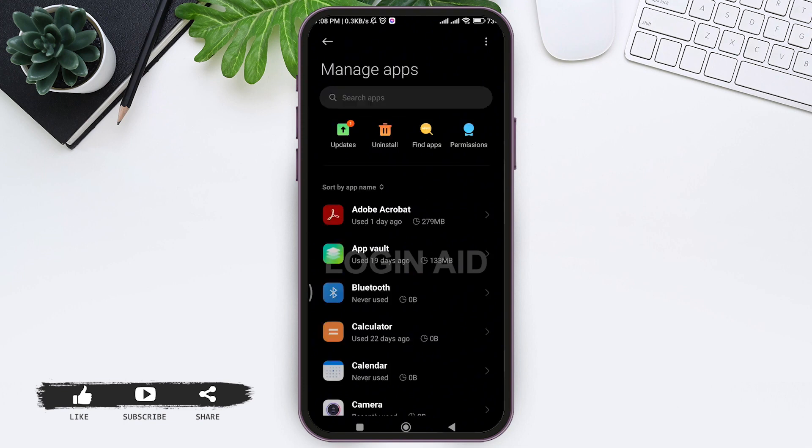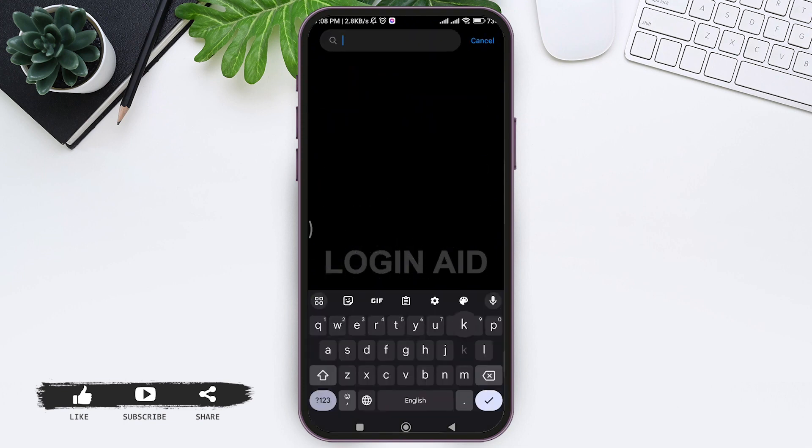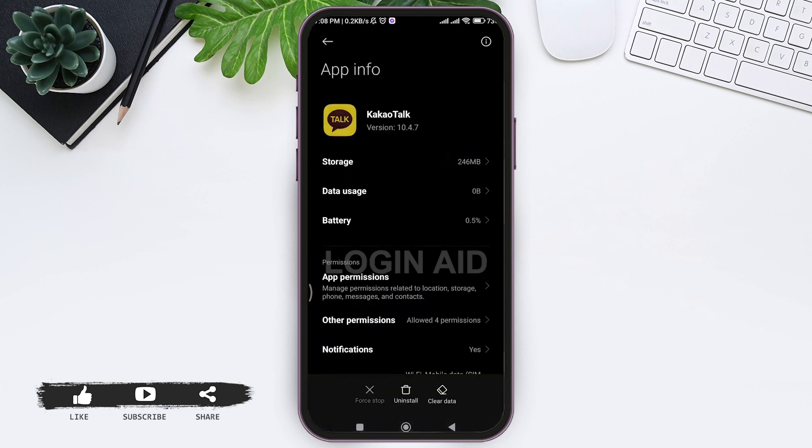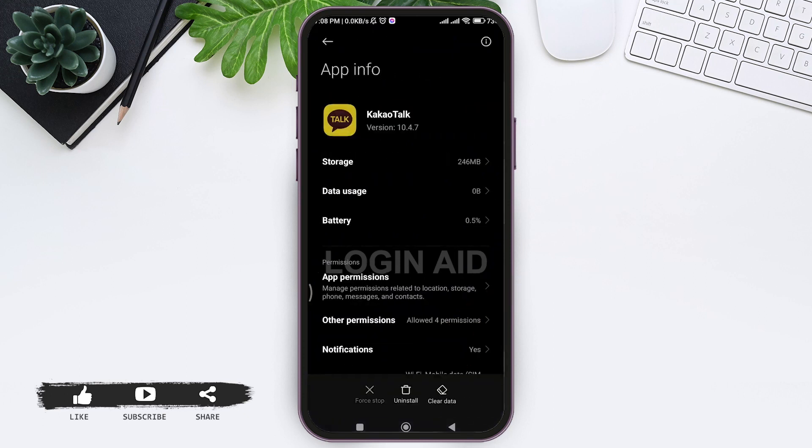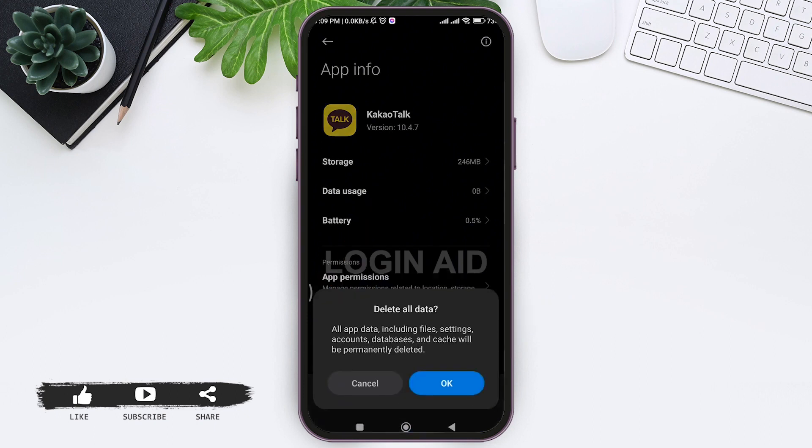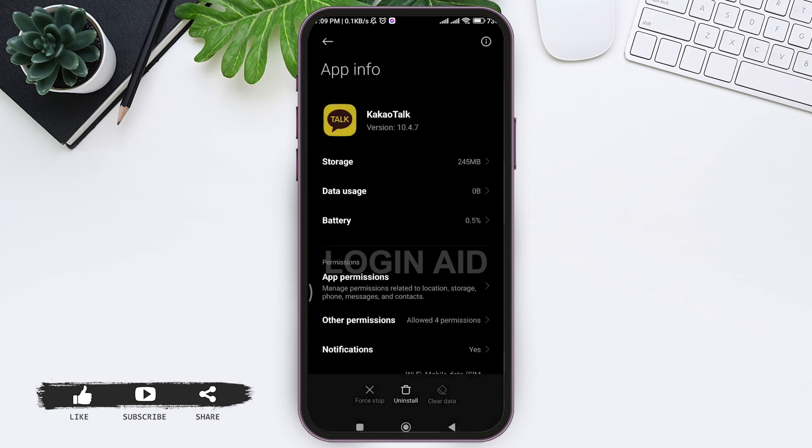Now look for KakaoTalk application, then tap on KakaoTalk. On the downside, you can see the option of Clear Data. Tap on Clear Data, then tap on Clear All Data, and then tap on OK.